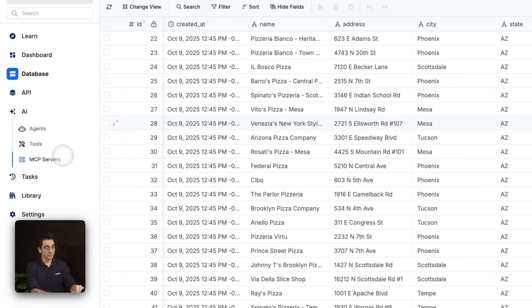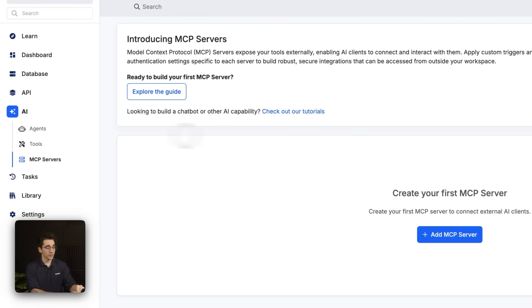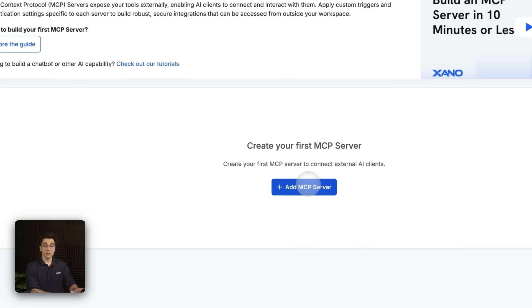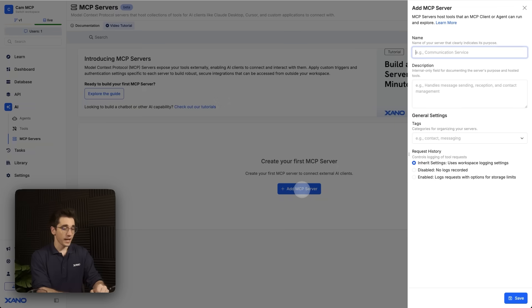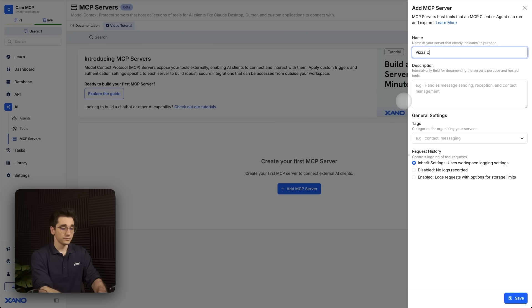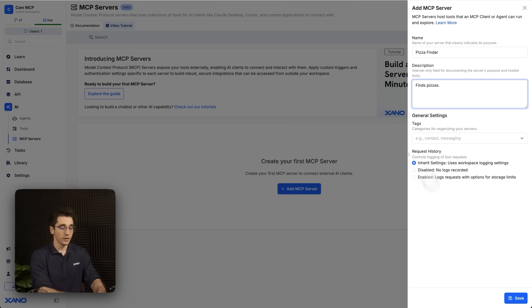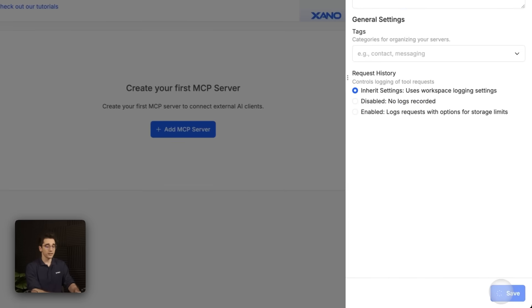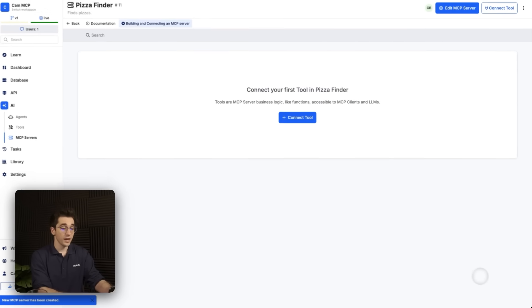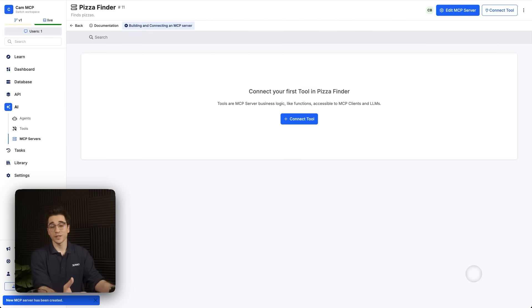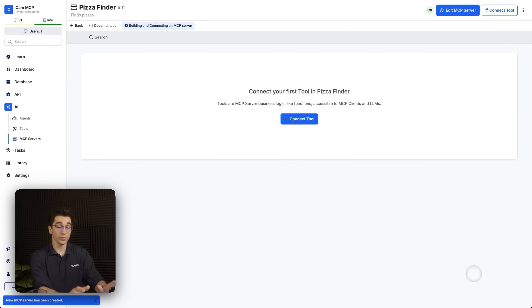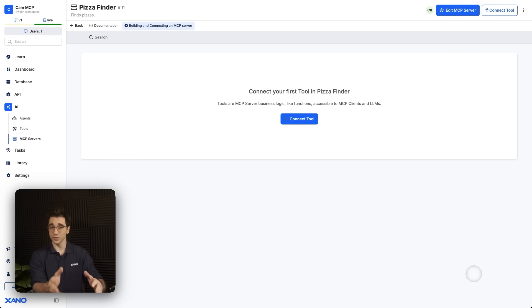I'll either select the blue button in the middle or in the top right to add an MCP server. I'll call this the pizza finder. And I'll say that this finds pizzas. I'll click save. And from here, now we need to create two tools. So let's get started with creating our two tools, and then we'll link them to our server.